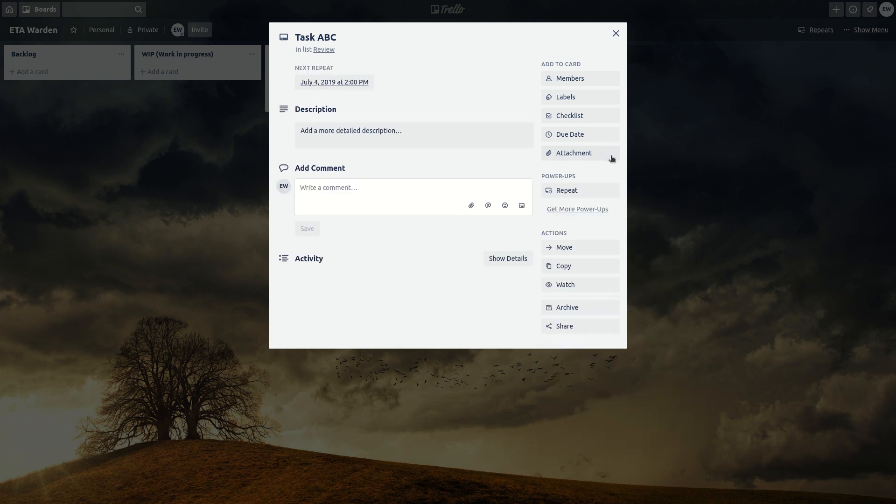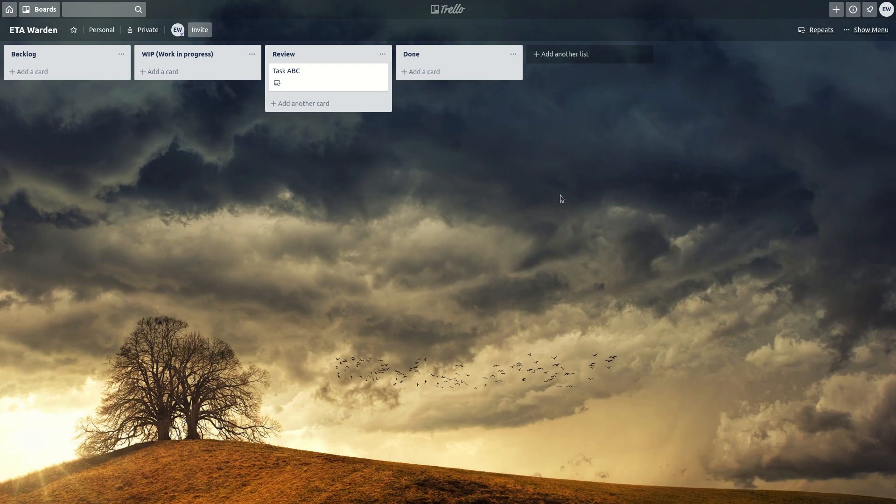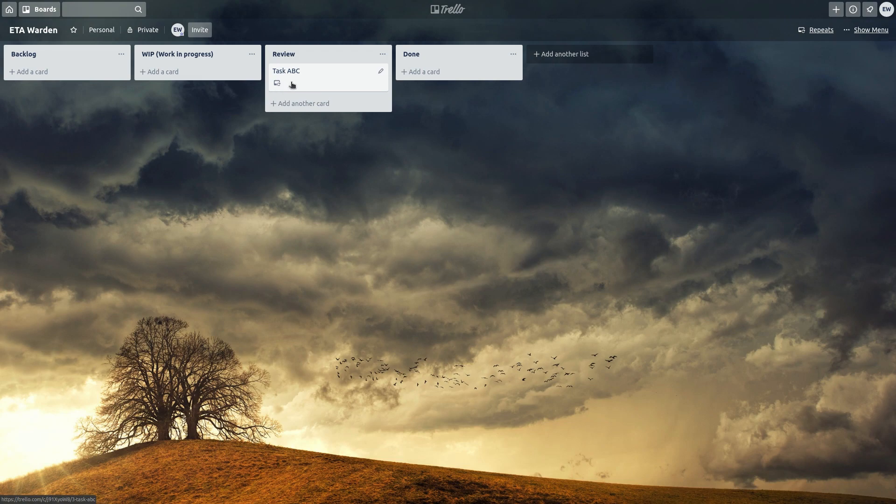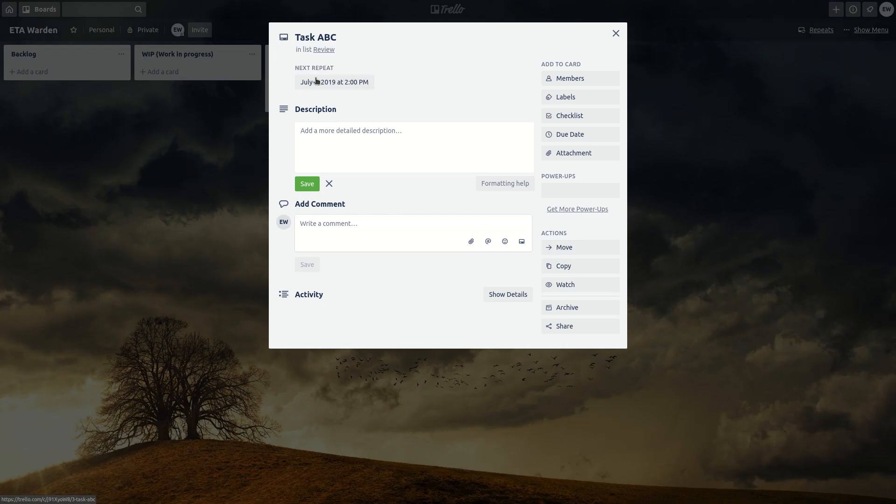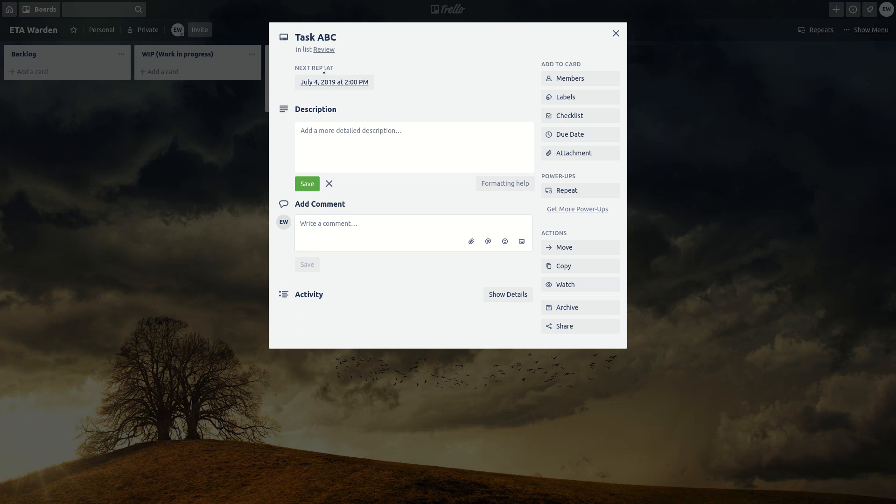Hit save. There you go. So now you can see there is a repeat icon here and when you click in the task you see as well the next repeat date.